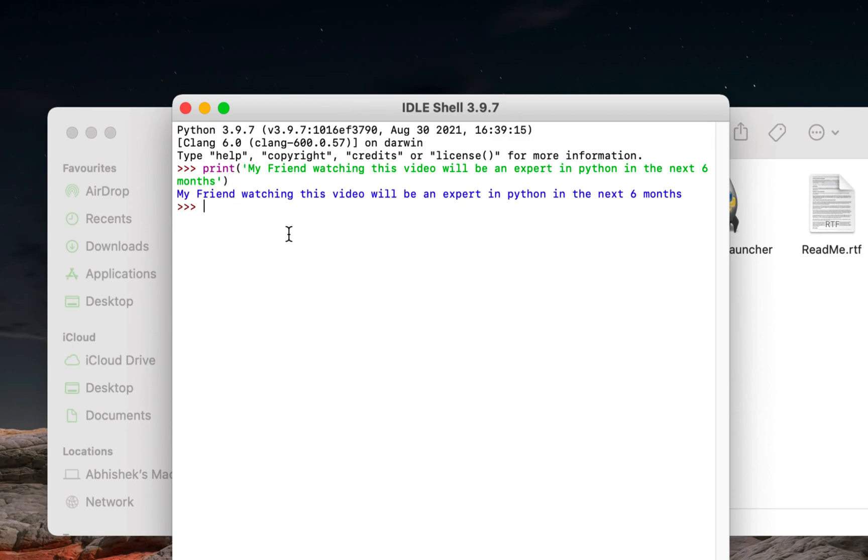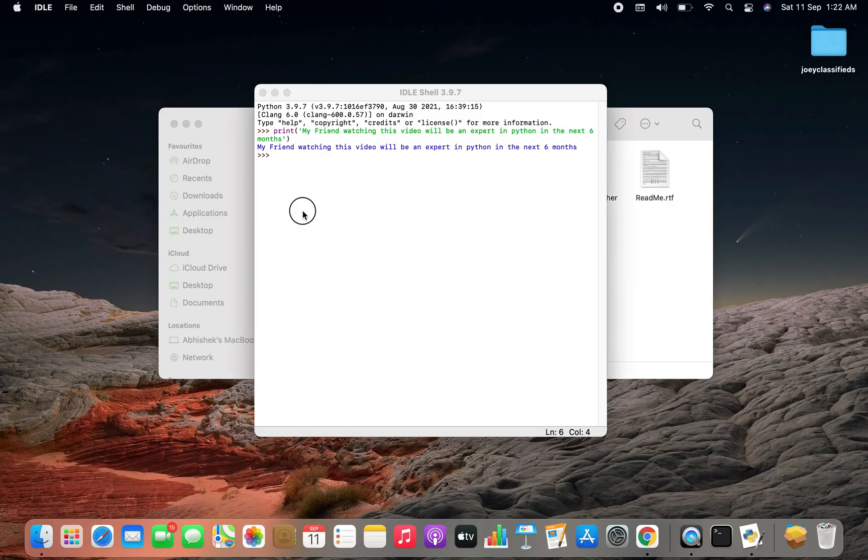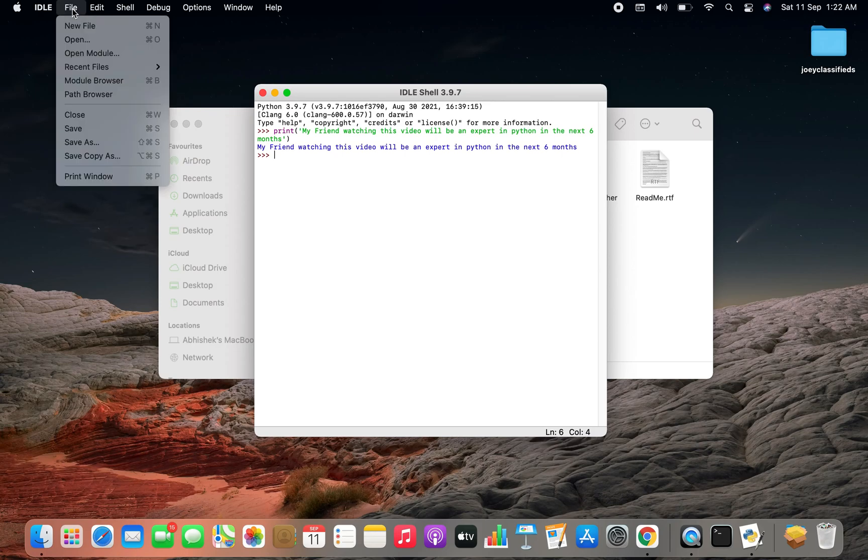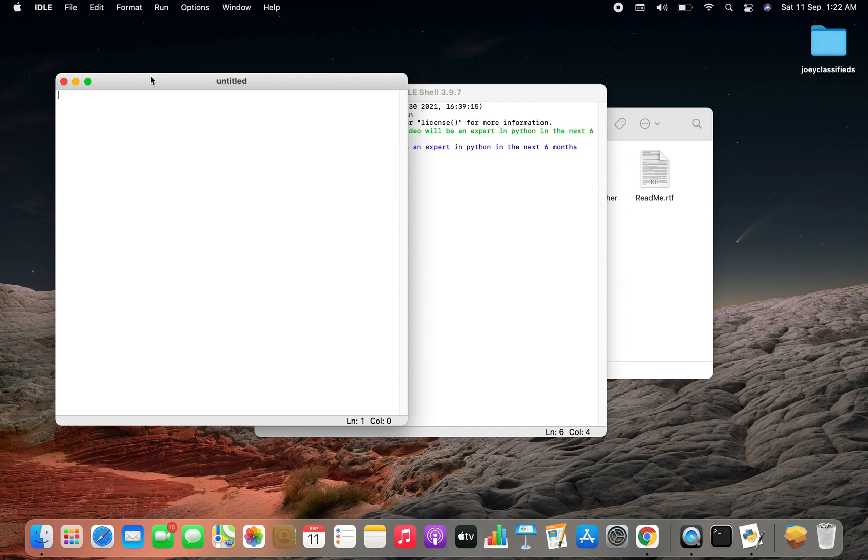We just ran our first Python program using IDLE shell. Most of the time you are going to write Python programs in files. Using IDLE you can do it. So to open a file click here on file and then on new file.